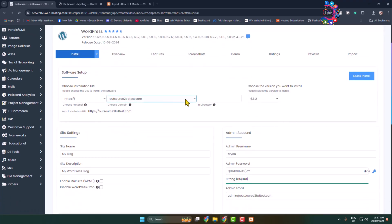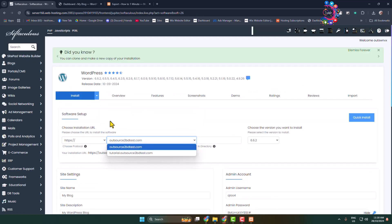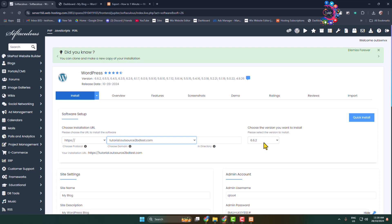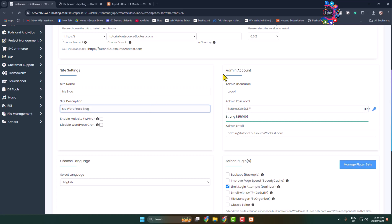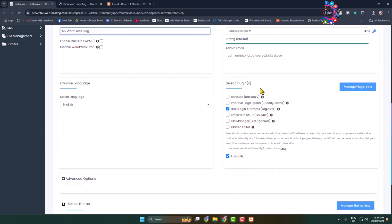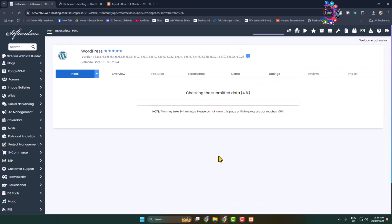Click on the domain drop-down and select the domain where you want to upload your WordPress website. You can change the WordPress version, write your site name, set a description, and if you want, enter your admin account details. Then just click on Install to install WordPress on your domain.